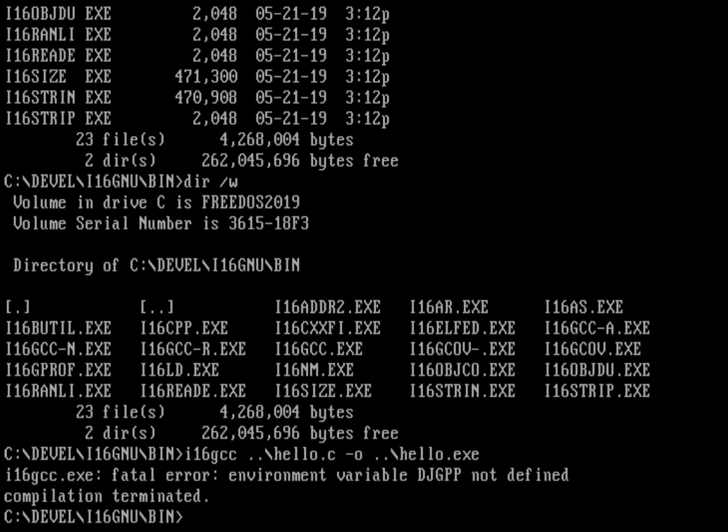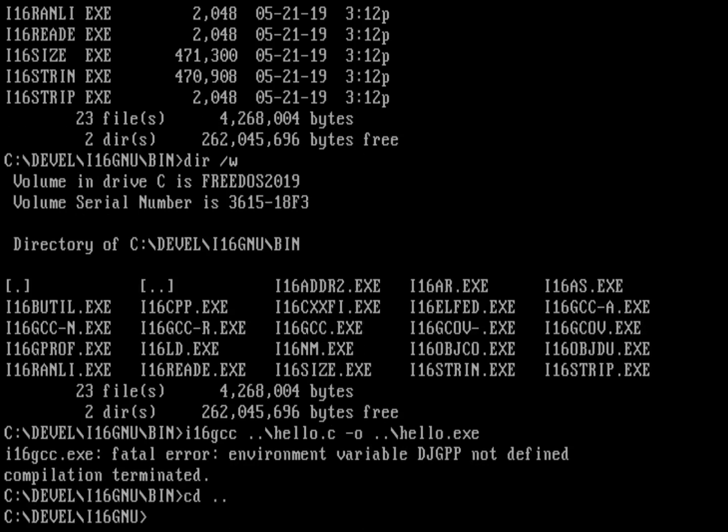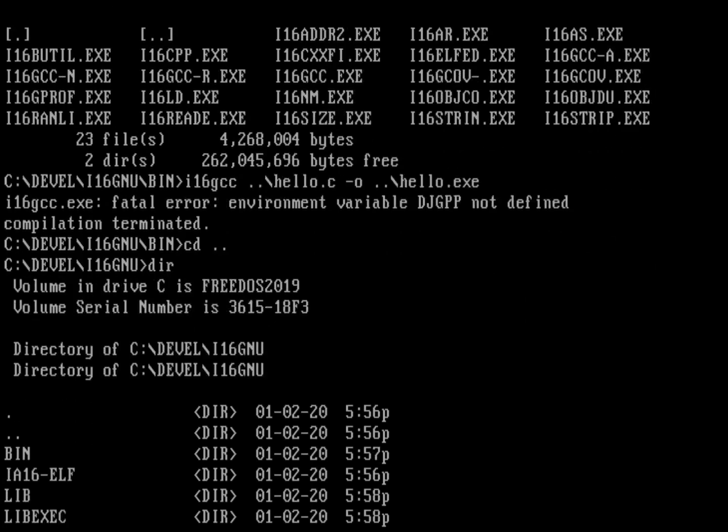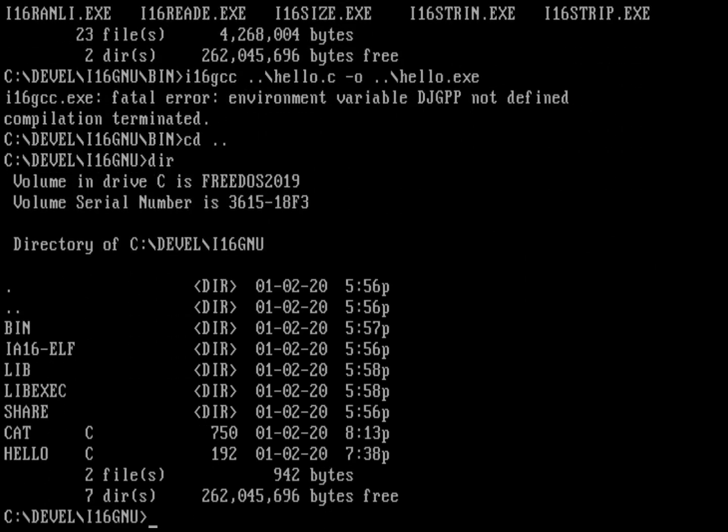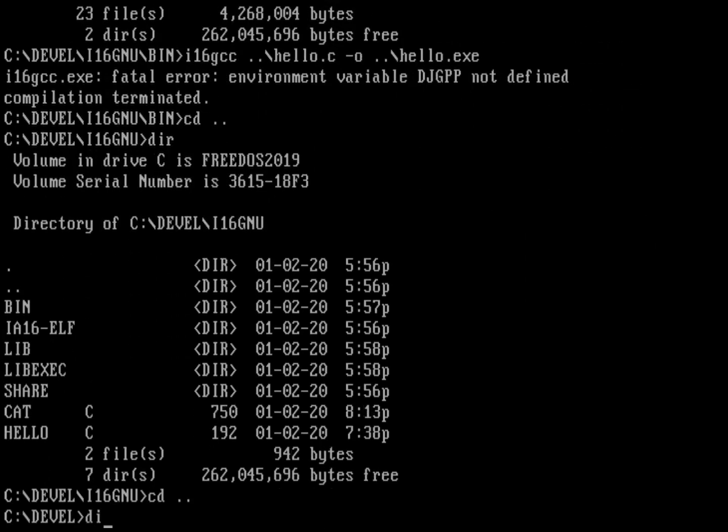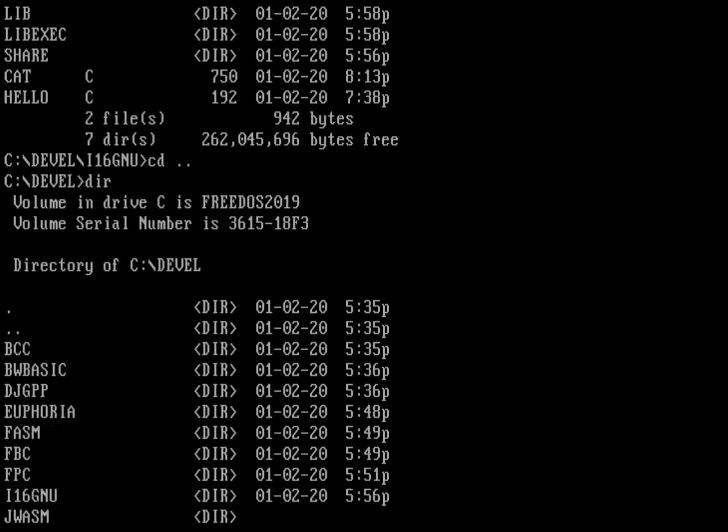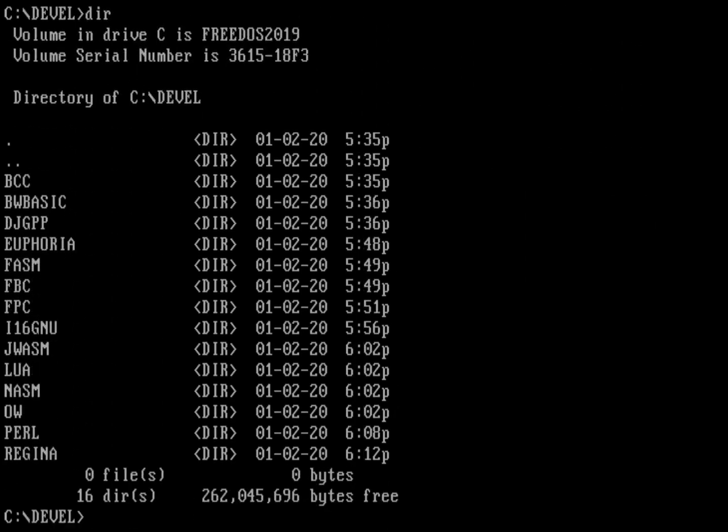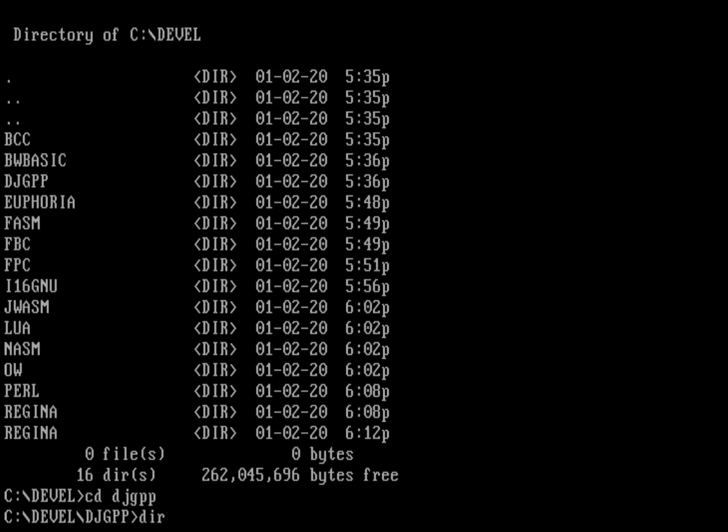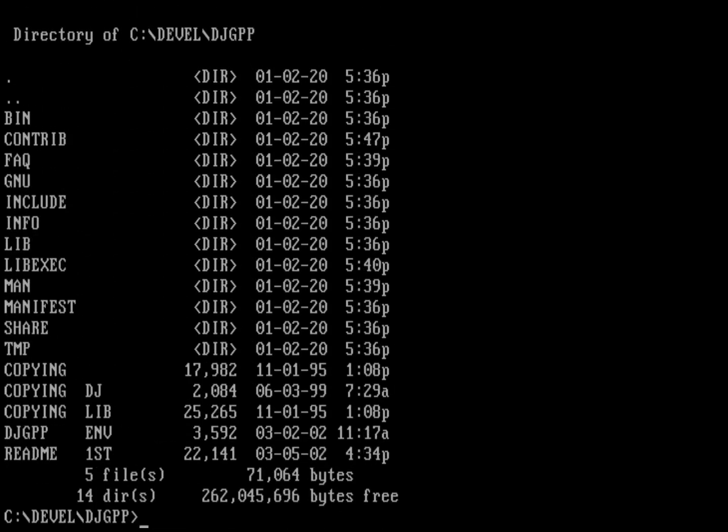That's supposed to point to a specific file. If I back up one and back up one more, you can see there's a directory called djgpp. That's the base set of djgpp. Let's go into that. You can see one of the files is djgpp.env.